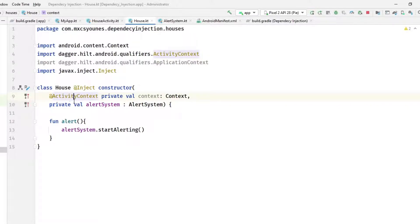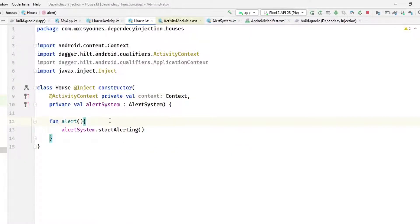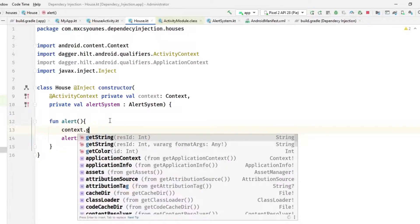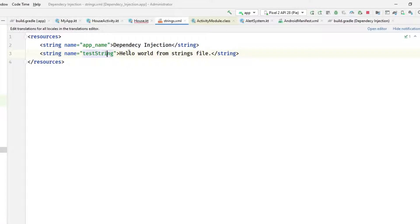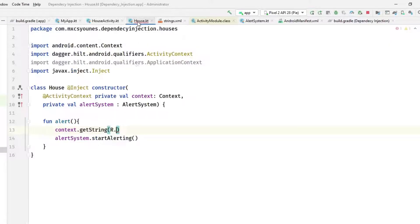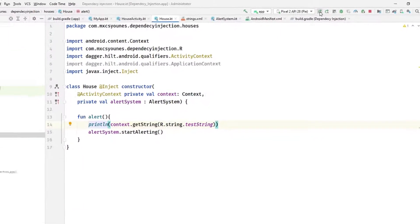ActivityContext comes from something called the ActivityModule — you will learn about modules in the next couple of videos. You can use this Context here to get a string; for example, I have a string called 'Hello World' from the string file. Let's implement it with string.testString and also print it. Let's run the app to see if everything is working.